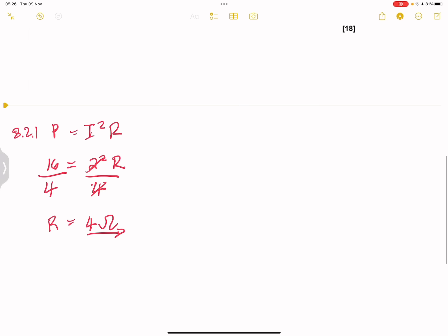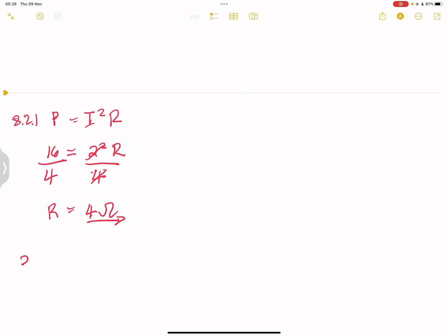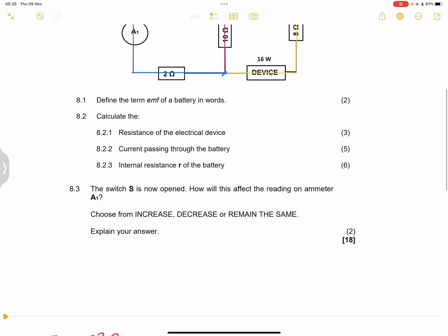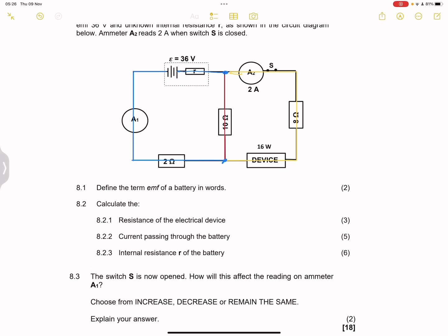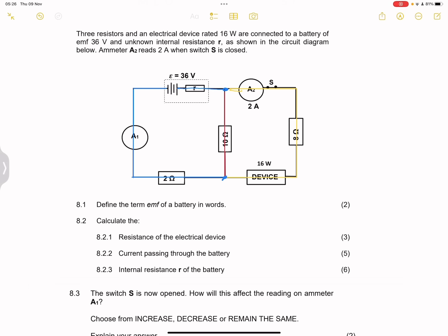So the device is 4 ohms. Now for 8.2.2, they want the current passing through the battery — the total current. We were given the EMF of the battery, but we don't have the internal resistance, so we can't use the EMF directly right now.